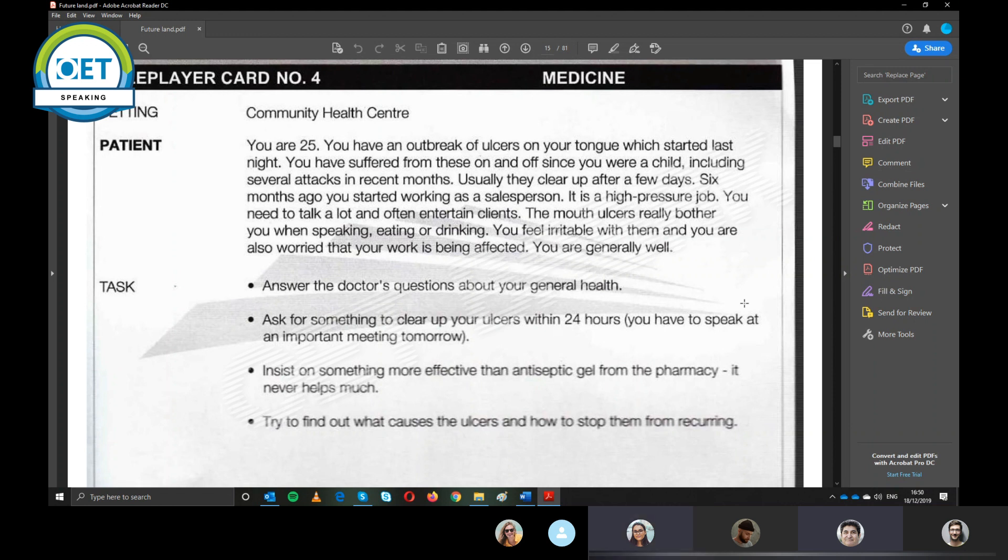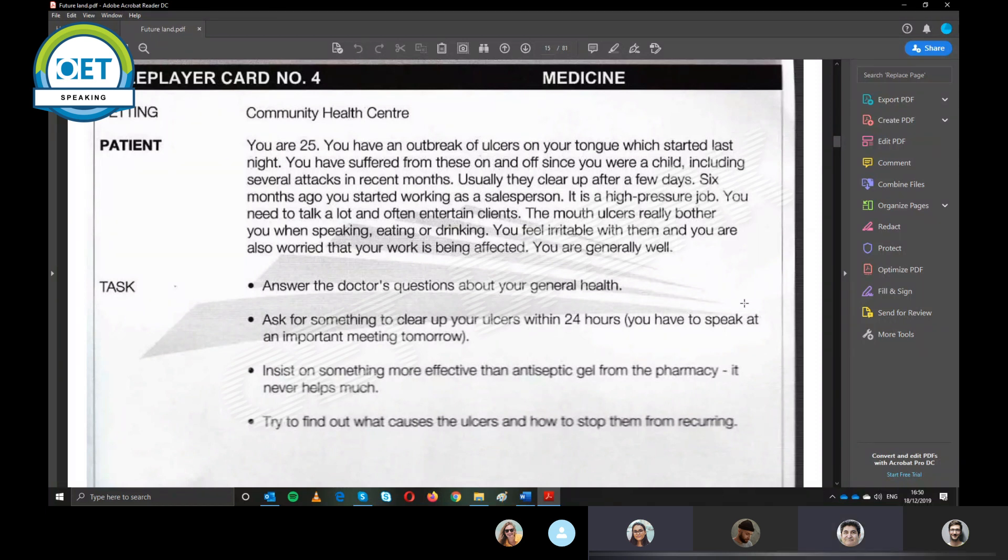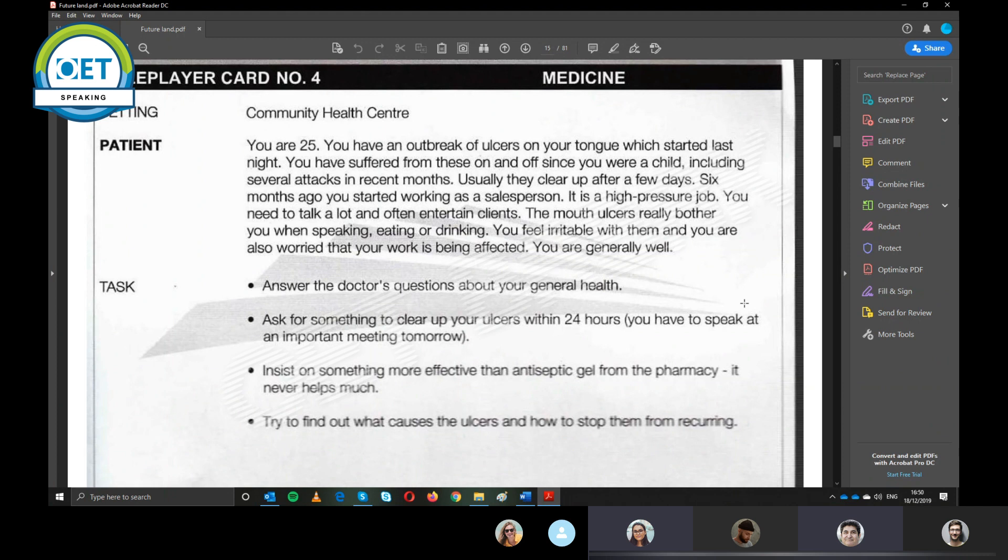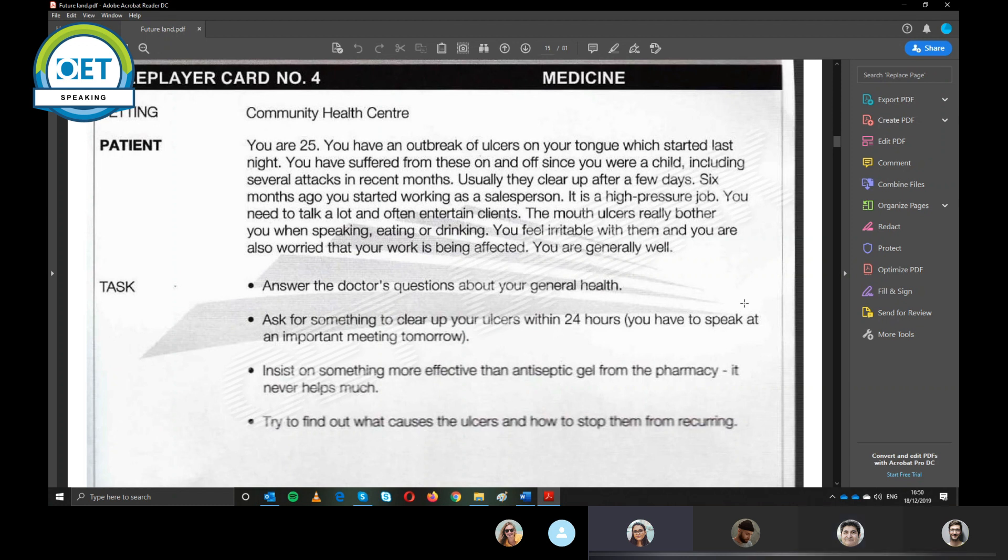I'm so sorry to hear that. Excuse me, how should I address you? Just call me Bob. Okay, Bob. You have some ulcers in your mouth that have been in your mouth since six months ago and also you have had them since you was a child and also you are stressful, am I correct?